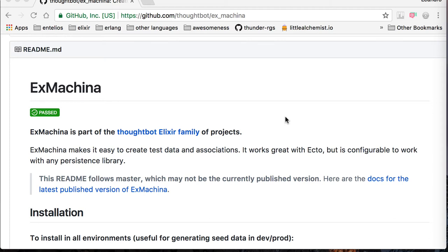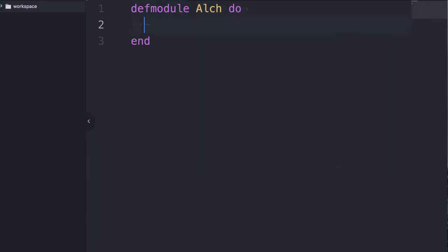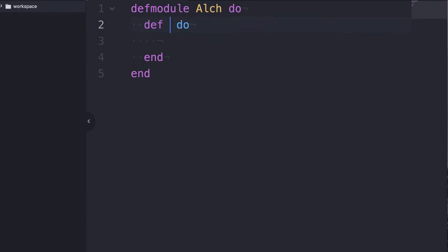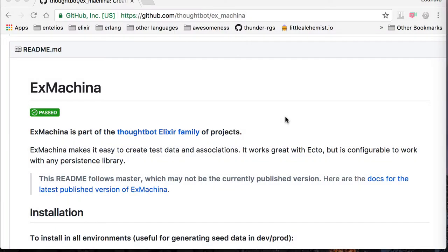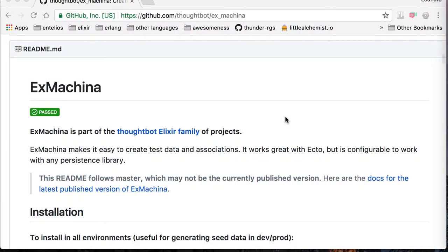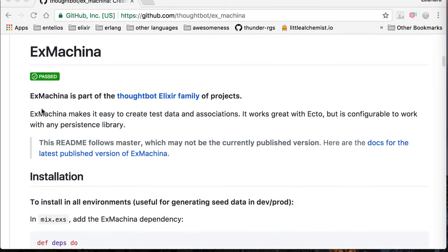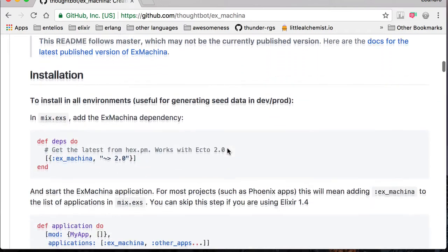Let's generate test data using the ExMachina library. If you come here to their GitHub readme, it says ExMachina makes it easy to create test data and associations and that's usually my experience with it, it's pretty good. How do we get started then?